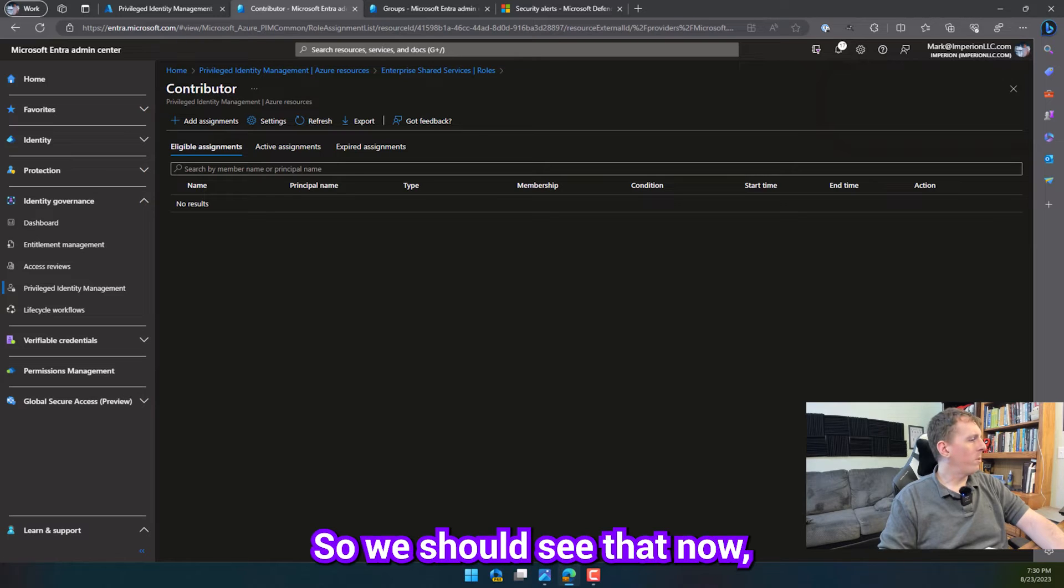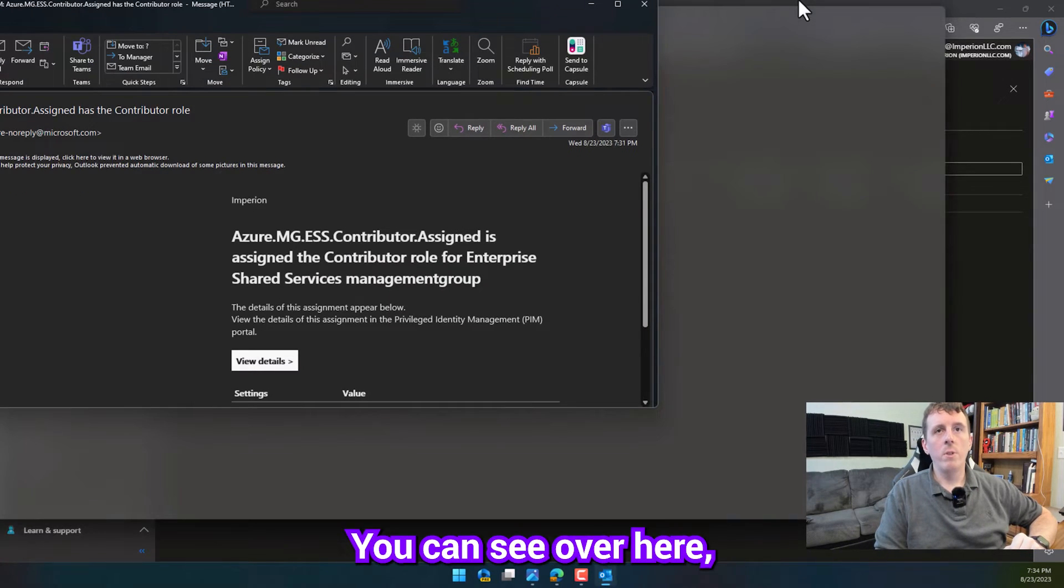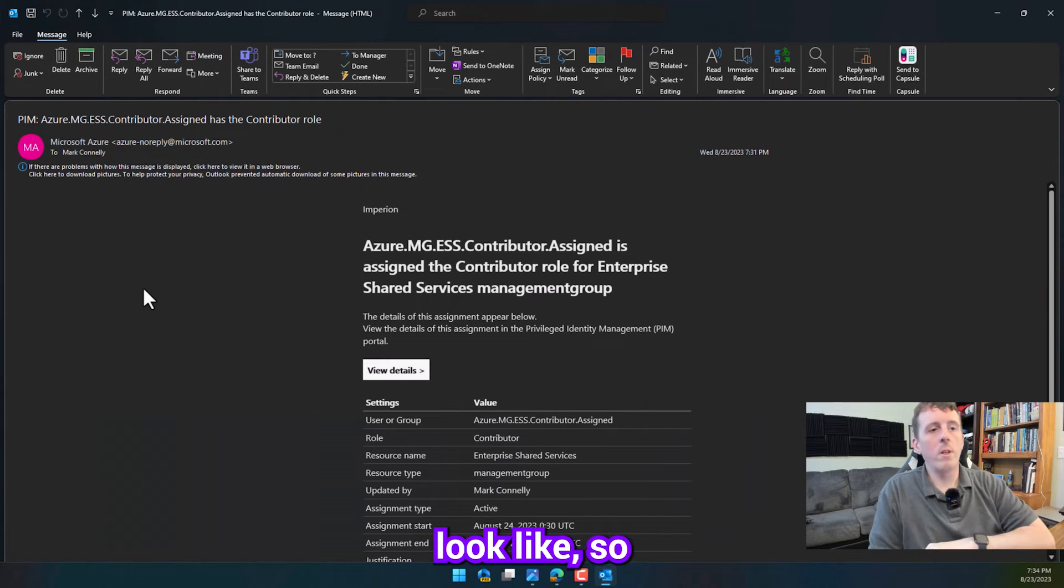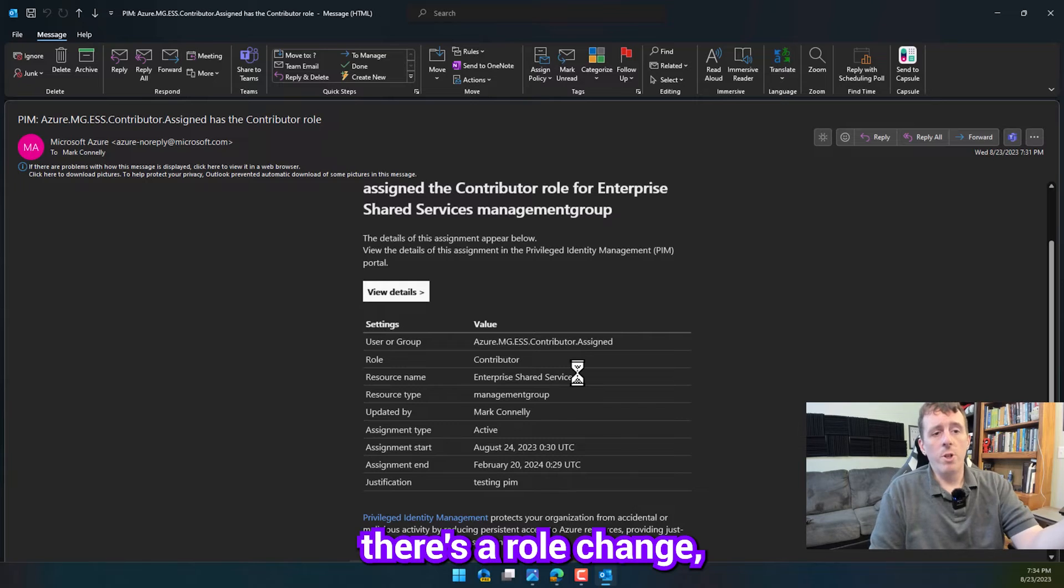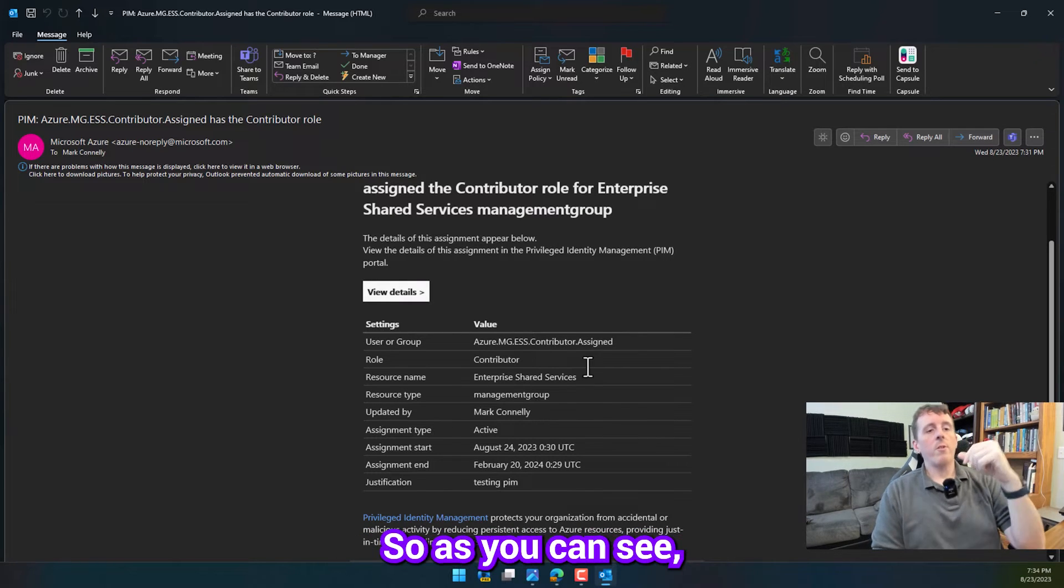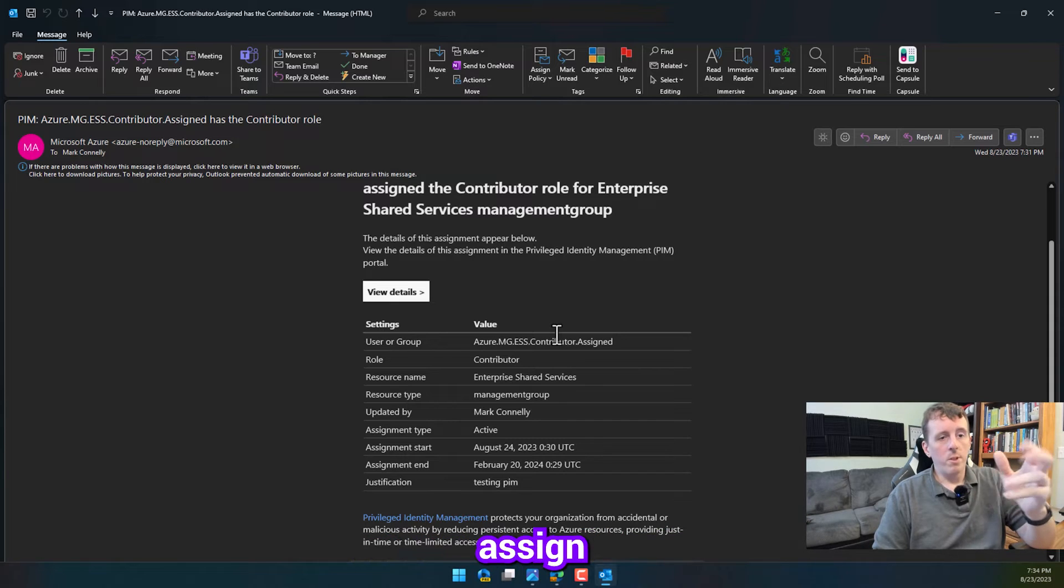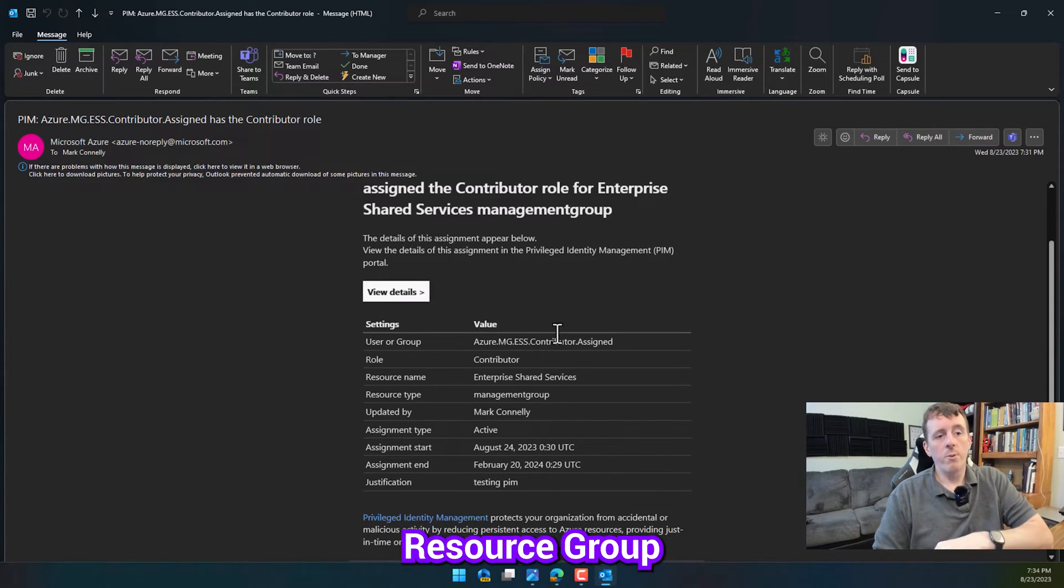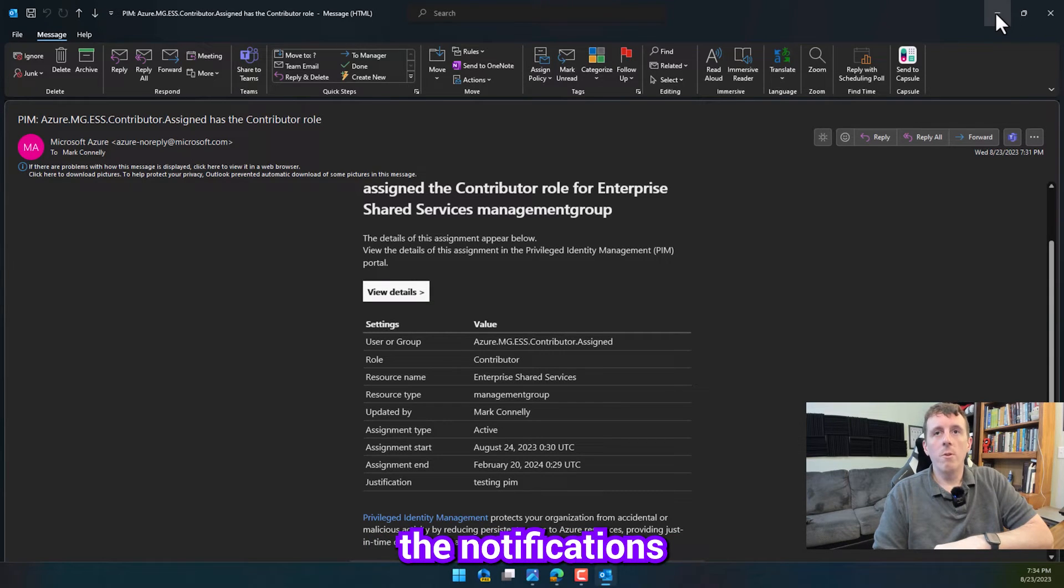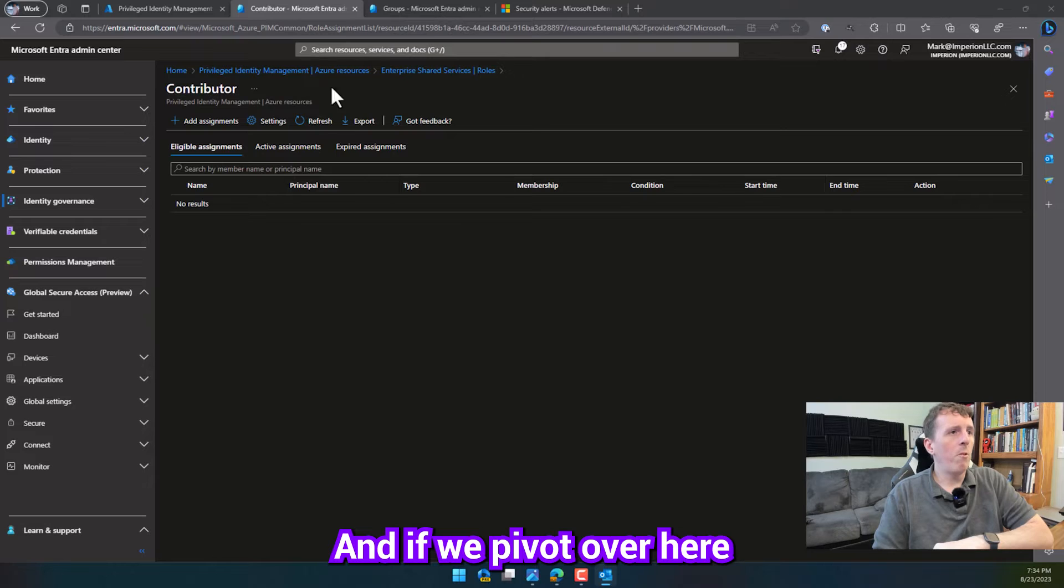Alright, so we should see that now. We can see over here, if I drag this over, what the alerts look like, so when you activate PIM, any time there's a role change, the default notifications are going to go to the global administrators. So, as you can see, we assign contributor assigned group to the contributor role on the Enterprise Shared Services resource group, and that is a management group. So, that's what the notifications look like.